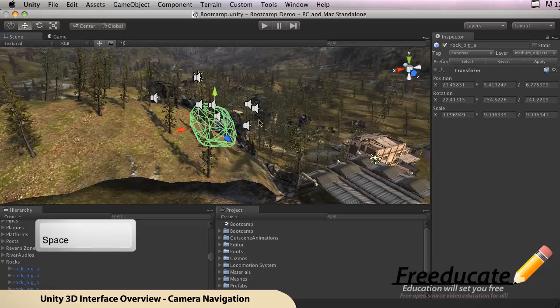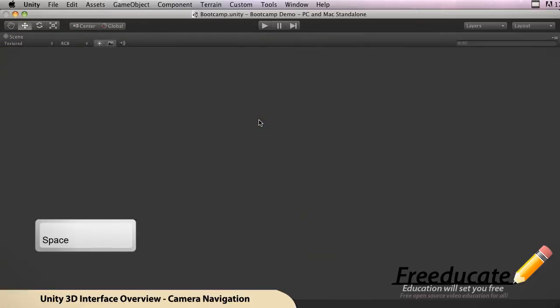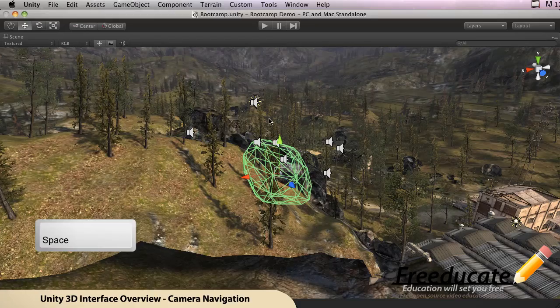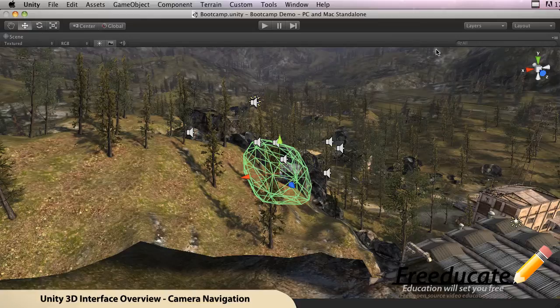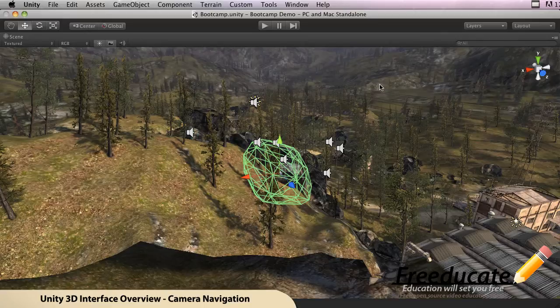So how do you do this? It's space on the keyboard, and they're all gone. The Project, Hierarchy, Inspector—all that's all gone. It takes full expansion of your screen.